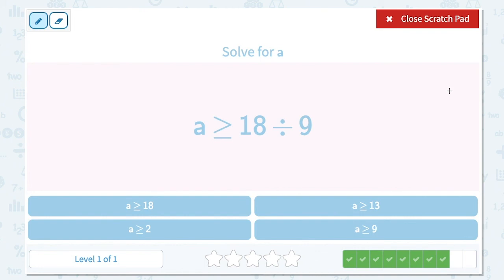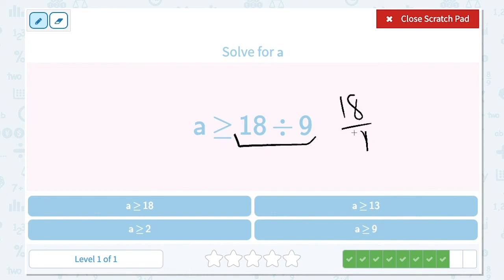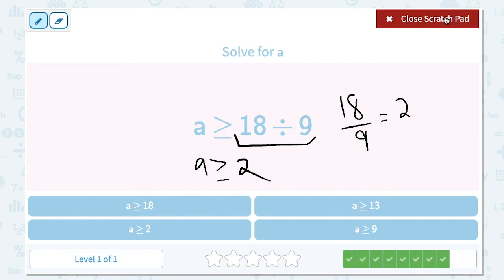Solve for a. a is greater than or equal to 18 divided by 9. Let's simplify the right-hand side of the inequality. 18 divided by 9 is equal to 2. Everything else stays the same, so a is greater than or equal to 2.